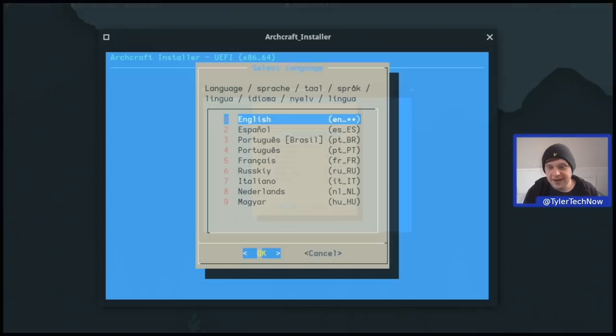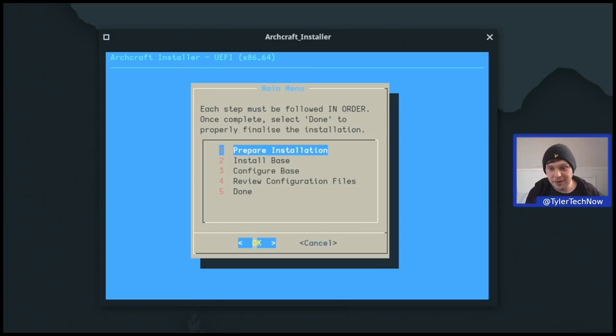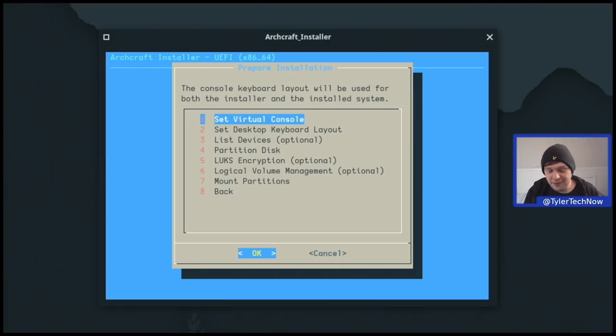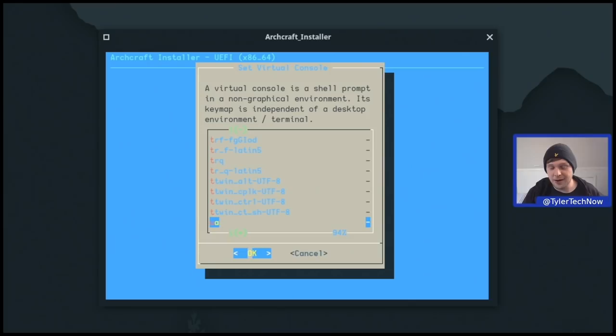I'll zoom in so we can see what's going on. First we need to select our language, which for me is English. Here we are at the main menu — each step must be followed in order, and once complete, select Done to finalize the installation. First up, we go into 'Prepare the Installation'. We need to set the virtual console — for me that's UK, so we press U and scroll down to UK.